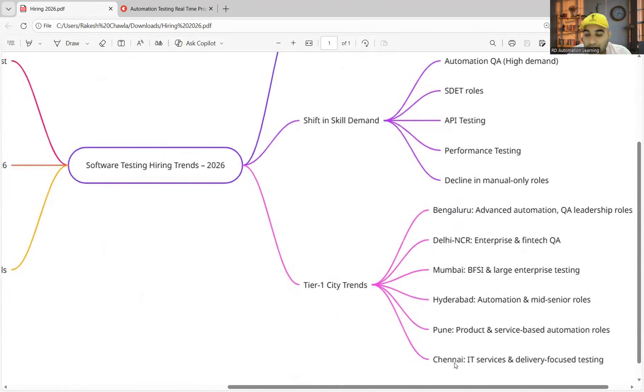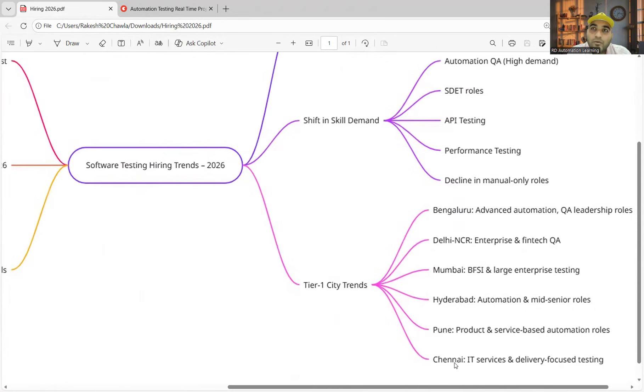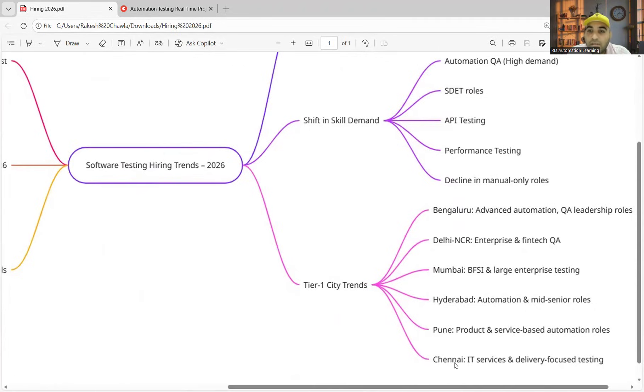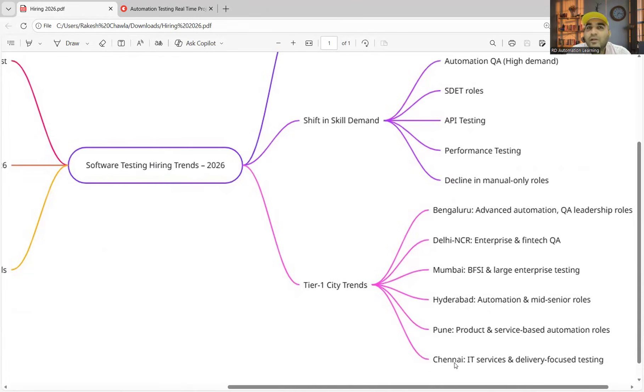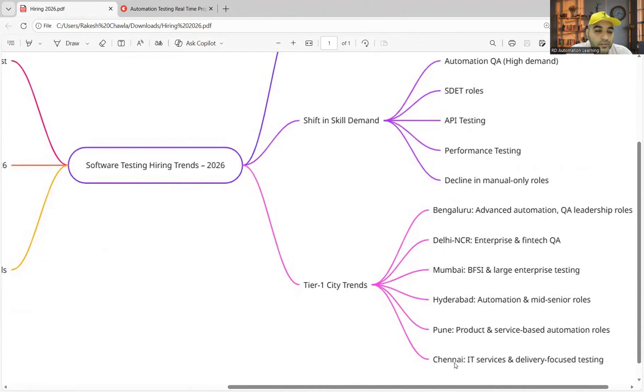If you see Bangalore, there are advanced automation roles, so people are looking forward for automation testing along with Playwright. In Delhi, you can see more of enterprise and fintech QA kind of roles. These days the domains are also very important—what is the domain that you have put in your resume? Don't go for travel-based domains, don't go for HRMS or human resources kind of domains. Those are redundant, those are outdated.